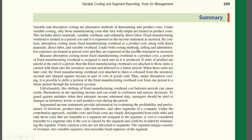Under both costing methods, selling and administrative expenses are treated as period costs and expensed on the income statement as incurred. Under absorption costing, a portion of fixed manufacturing overhead is assigned to each unit as it is produced.